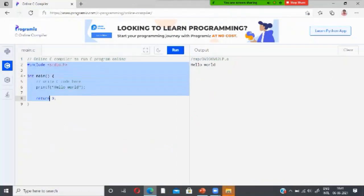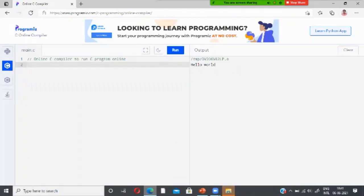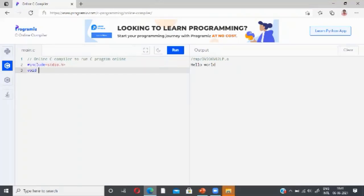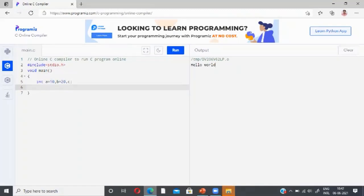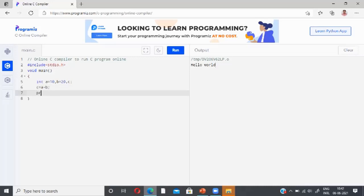To try a new program, remove everything and type your code. Type hash include stdio.h, then void main. I am declaring two integer variables: a equal to 10, b equal to 20, and c. Then I type c equal to a plus b, and print the result using printf with the format percentage d plus percentage d equal to.